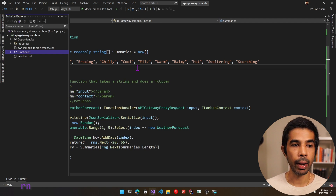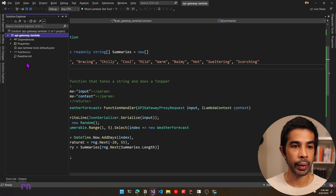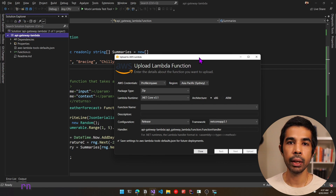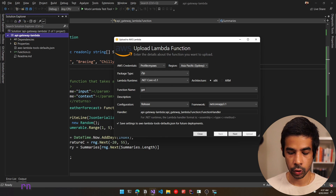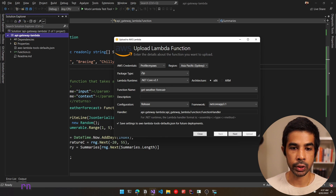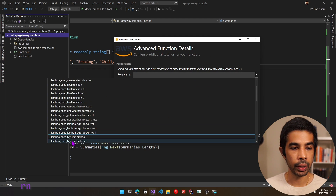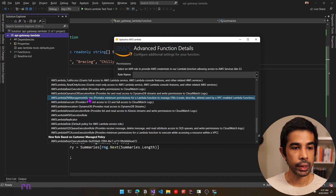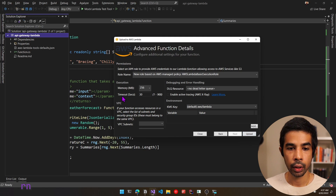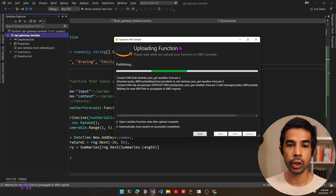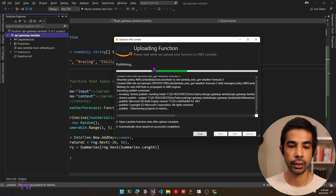With that working, let's come back to Visual Studio and publish this into AWS. I'll right-click and say publish to AWS Lambda. In a real world application, I would set up build/deploy pipelines so this deploys whenever code is checked in. For now, let's give the function a name: get-weather-forecast. The appropriate function handler is selected. Let's click next, choose a role — let's create an AWS Lambda role with rights to write to CloudWatch by choosing the AWS Lambda basic execution role — and click upload.